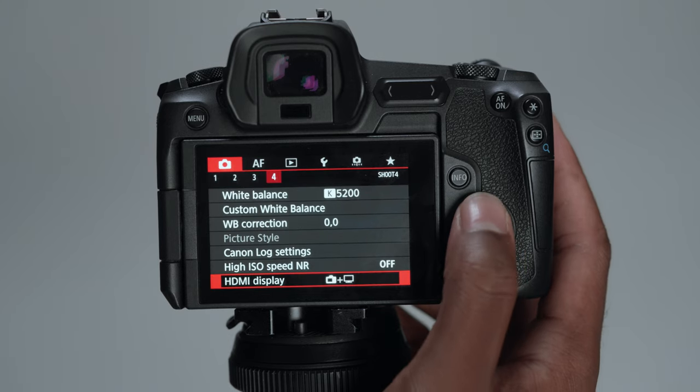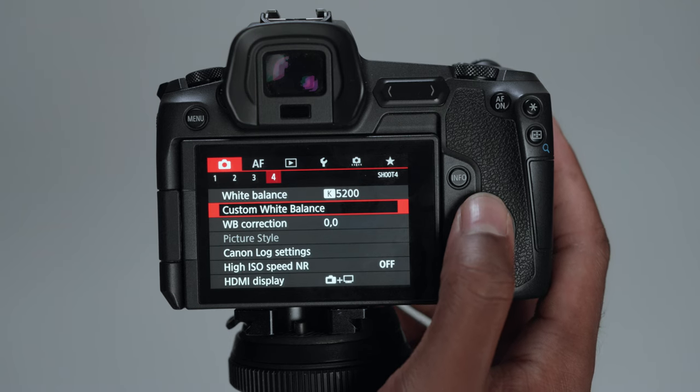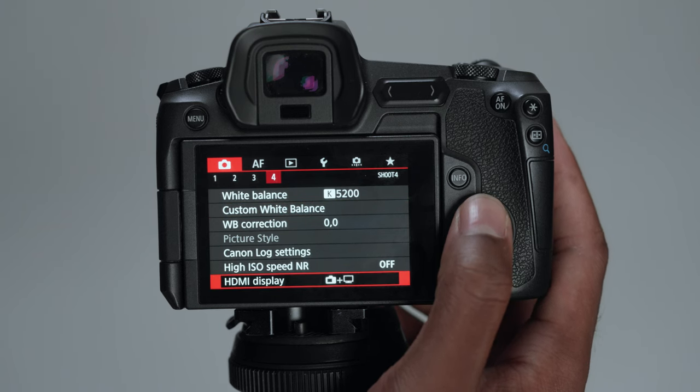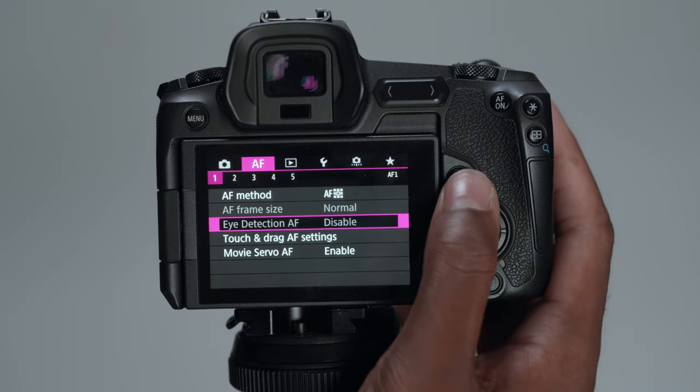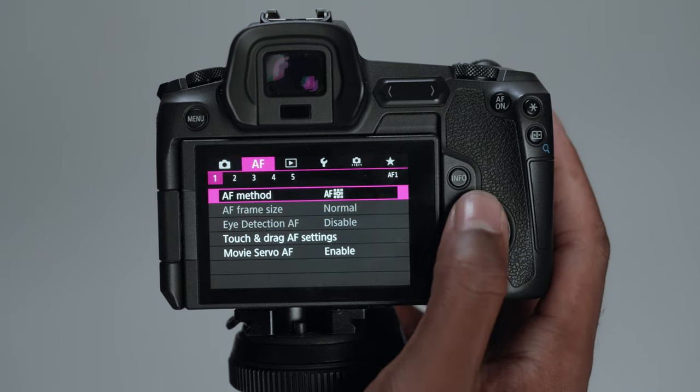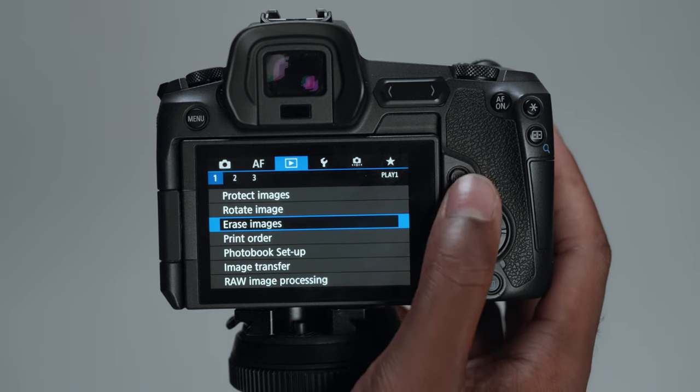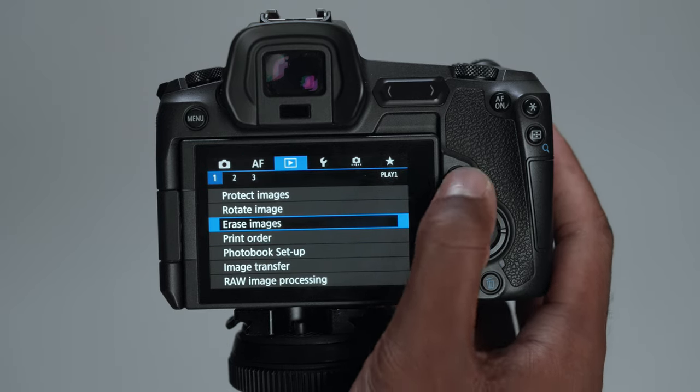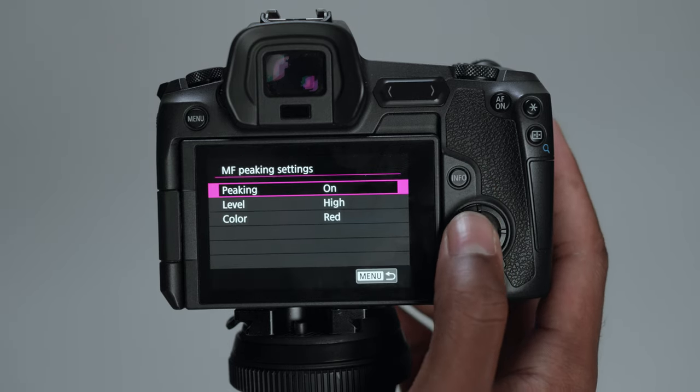Those are the main things that are going to honestly affect your image. At least it did for me. You got other things in here that you can deep dive into. You know, your peaking settings.